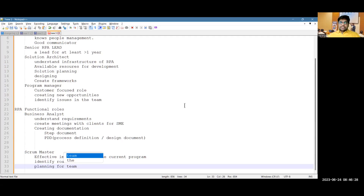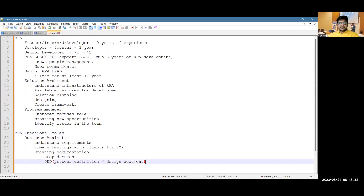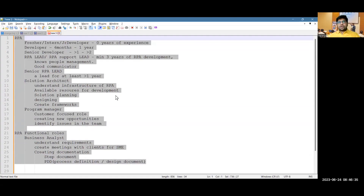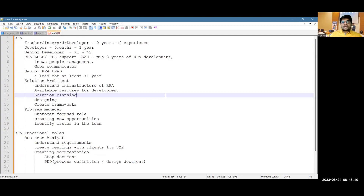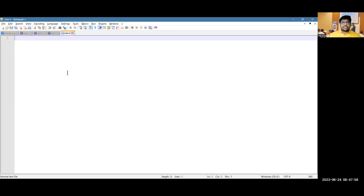Right now, this session will focus majorly on development and business roles — how to write an effective resume for these roles. We won't cover the scrum master role in detail. When working as a developer with two to three or more years of experience, what do you think should be in your resume? Please add that in the chat.